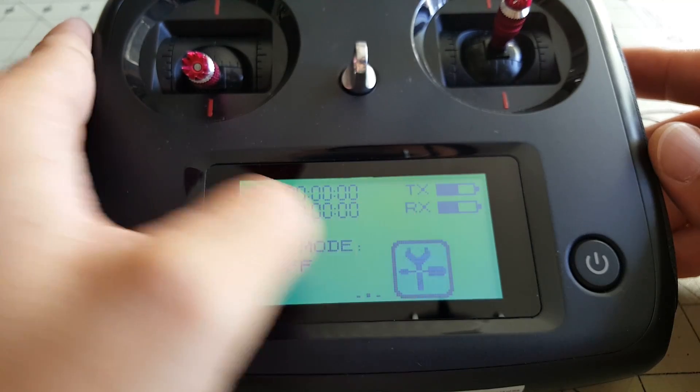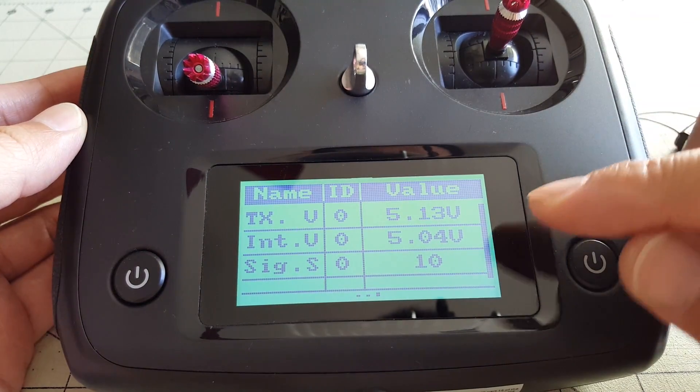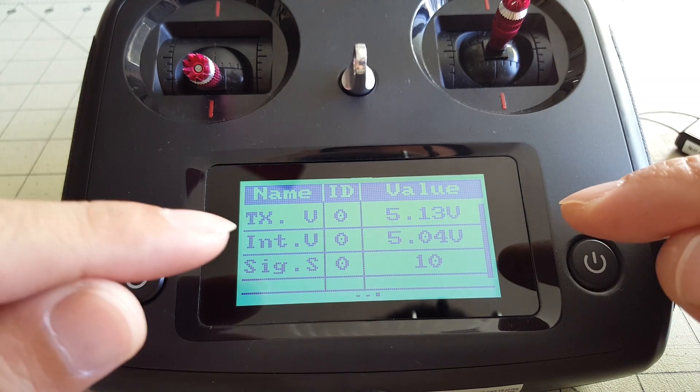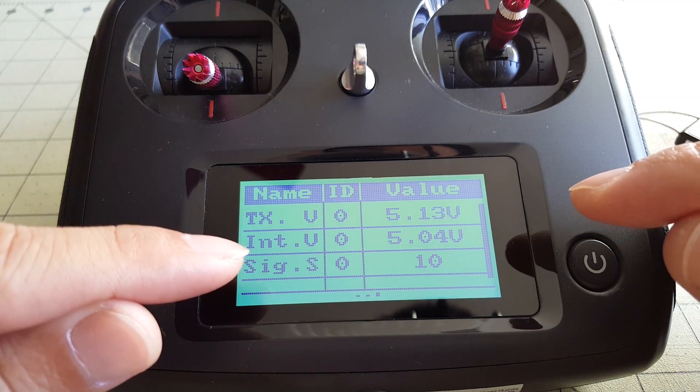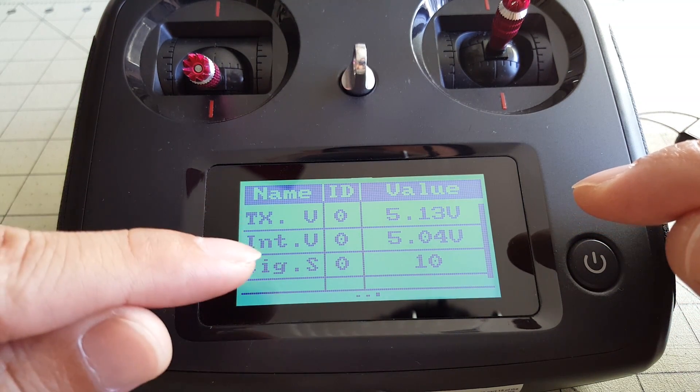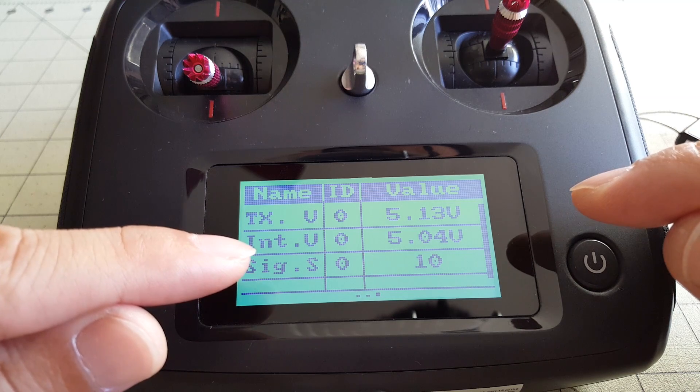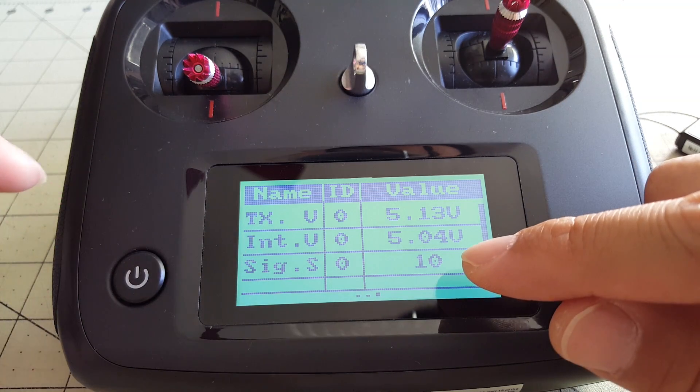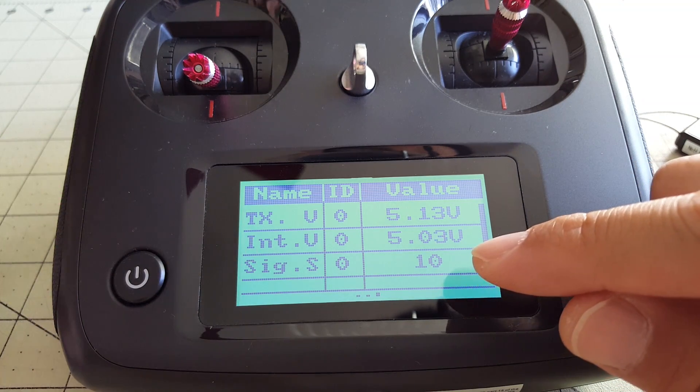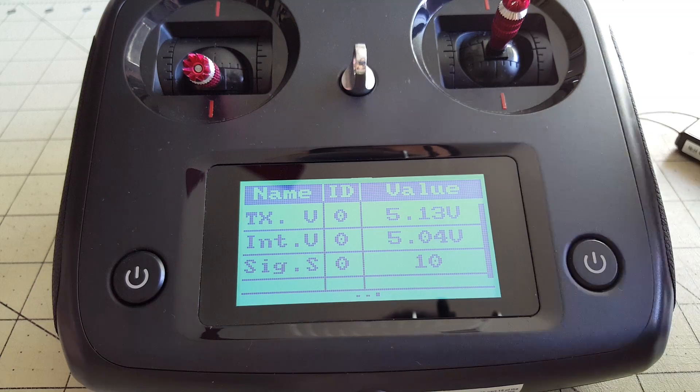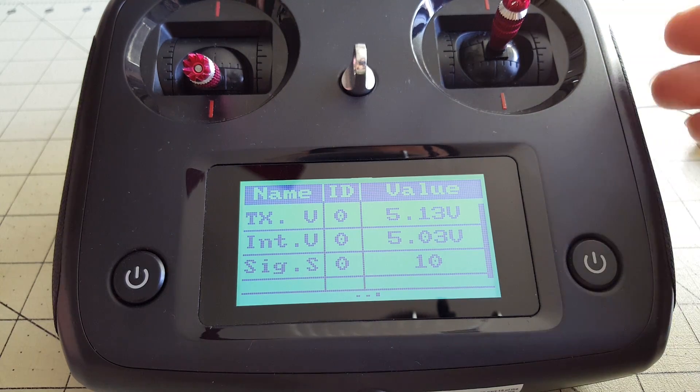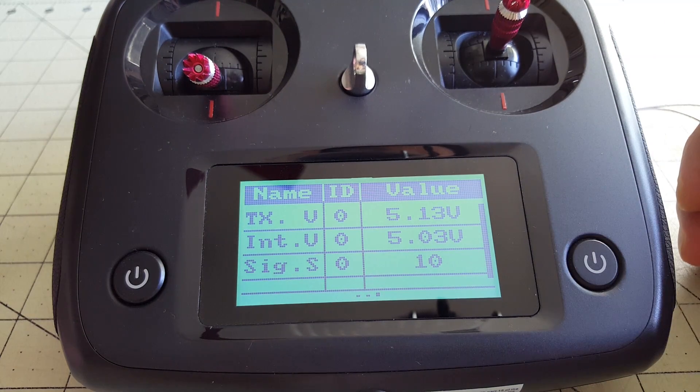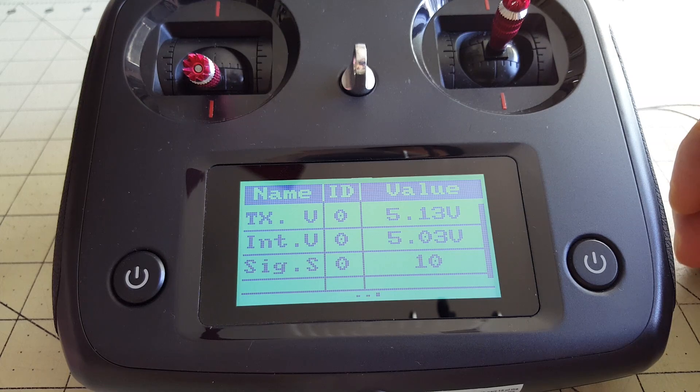So if you swipe over to the right, you get a signal strength indicator here as the third option, or the third attribute. And it shows here a value of 10. It goes from 0 to 10, obviously. And since the receiver is right here next to it, you get a value of 10.